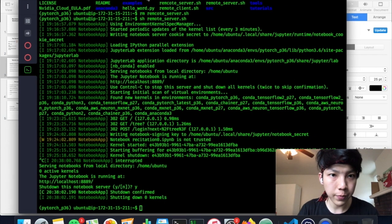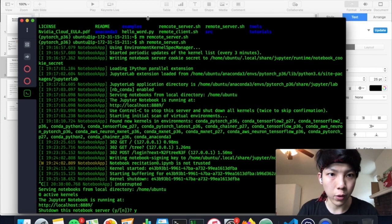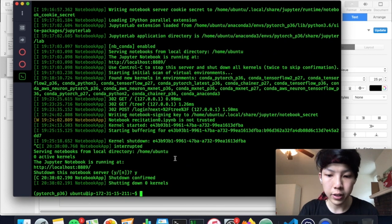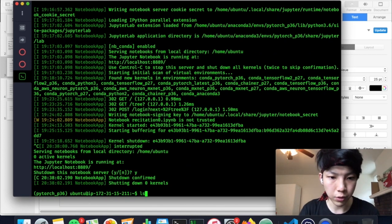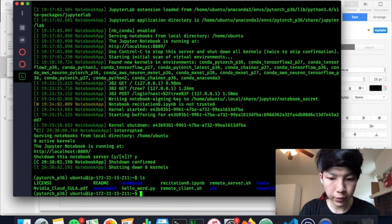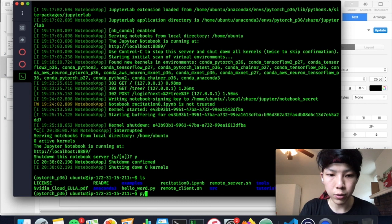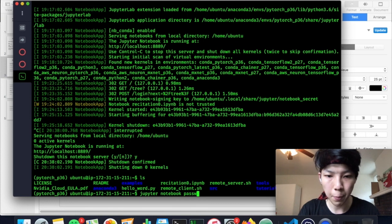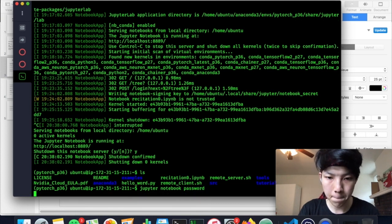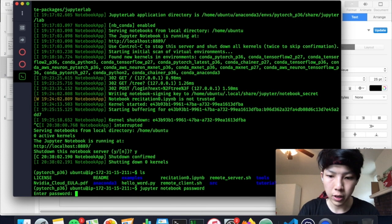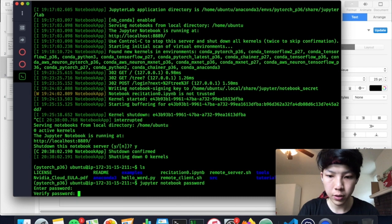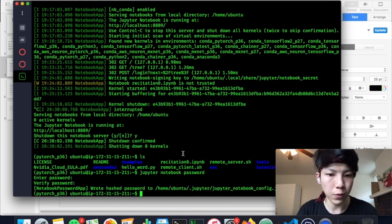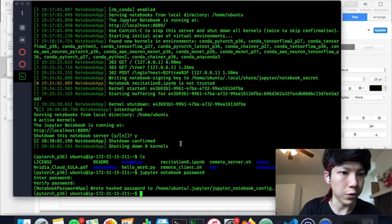So here, I have already logged into my EC2 server. So the thing I need to do is to run this code, Jupyter notebook password, and enter your password.